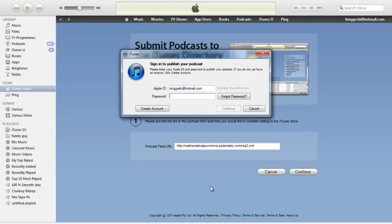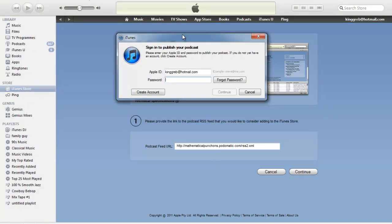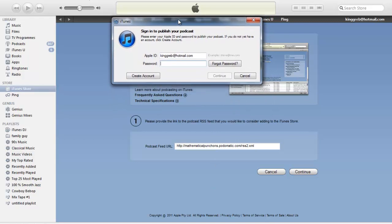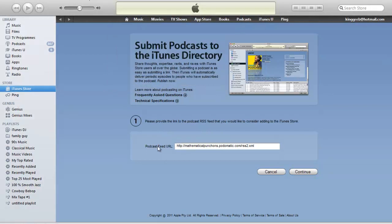I'm not going to go through the entire process here, but you should be able to follow these next steps fairly easily. You just type in your iTunes account details. You can create an account if you don't already have one. And what's going to happen is this is going to submit it to iTunes.